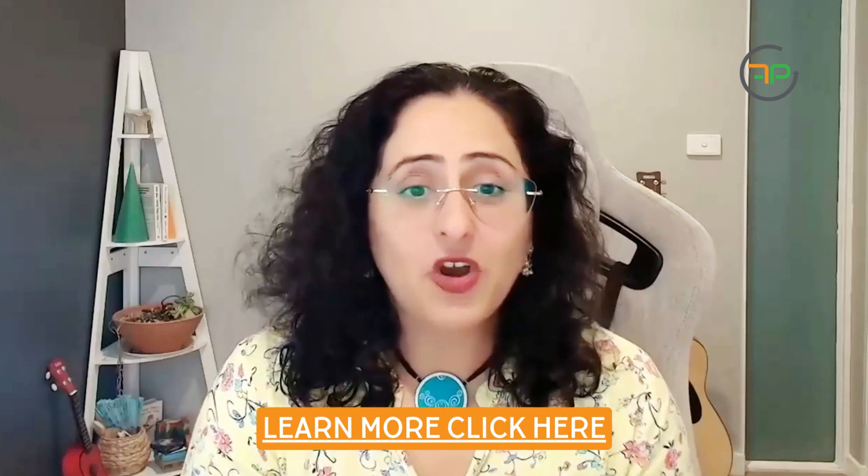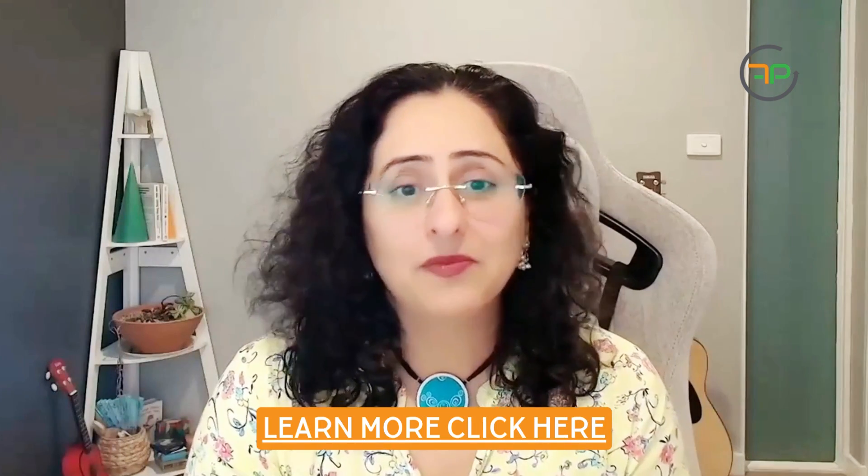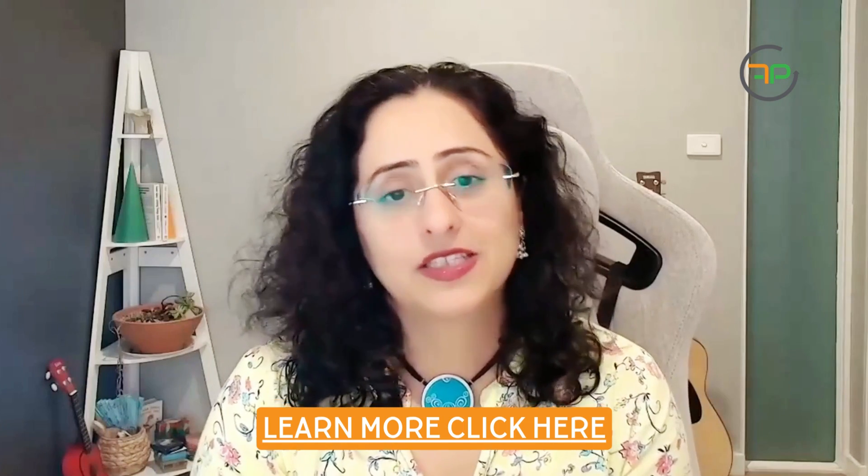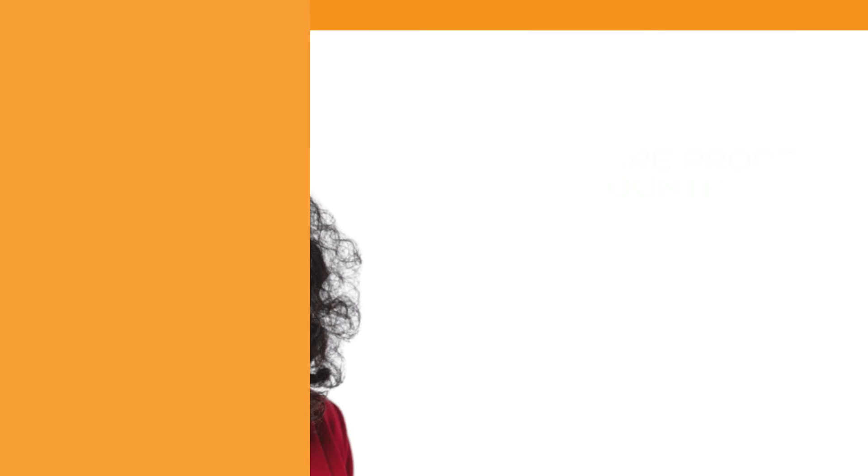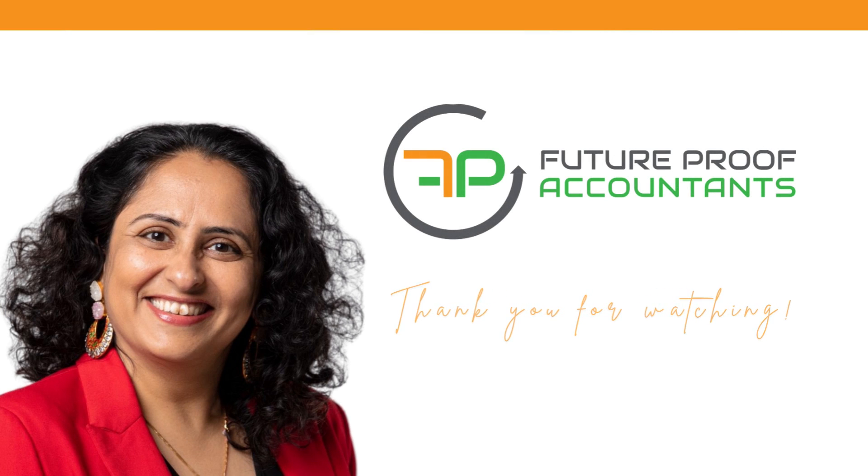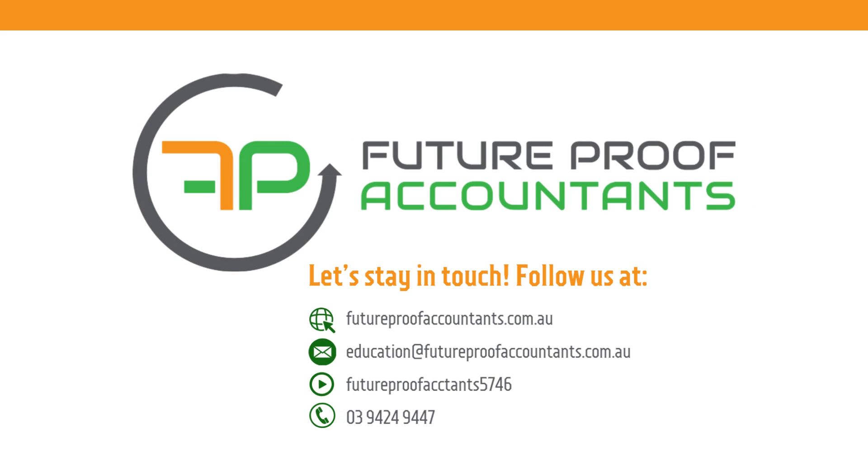Thank you very much. I hope you found this useful. I'm definitely enjoying using this part of Xero. Thank you and I'll see you in the next video. Bye bye. Let's stay in touch, follow us at futureproofaccountants.com.au.